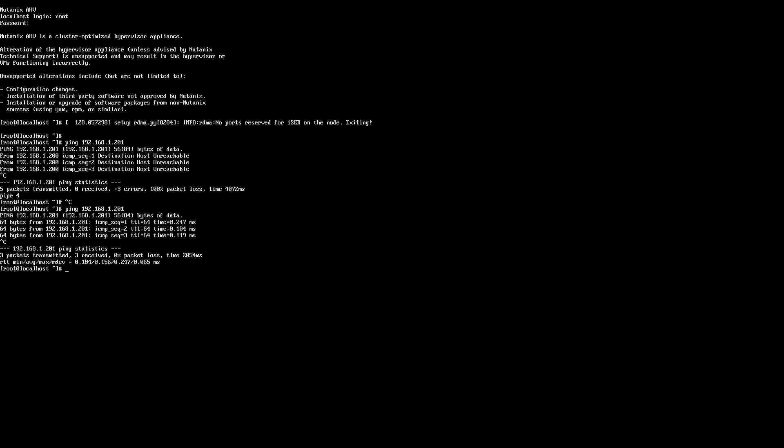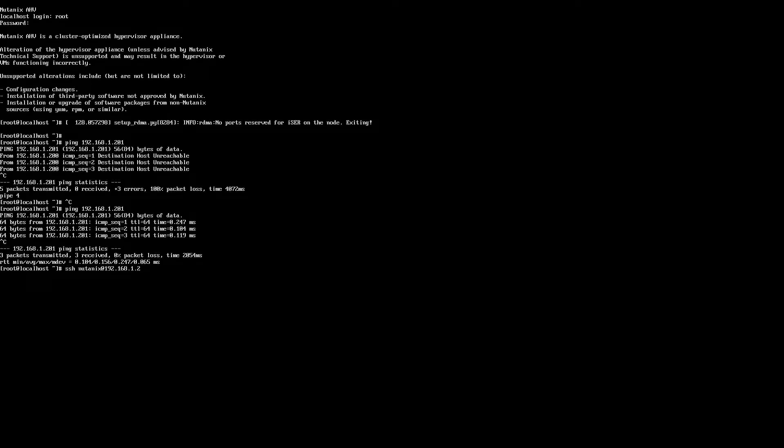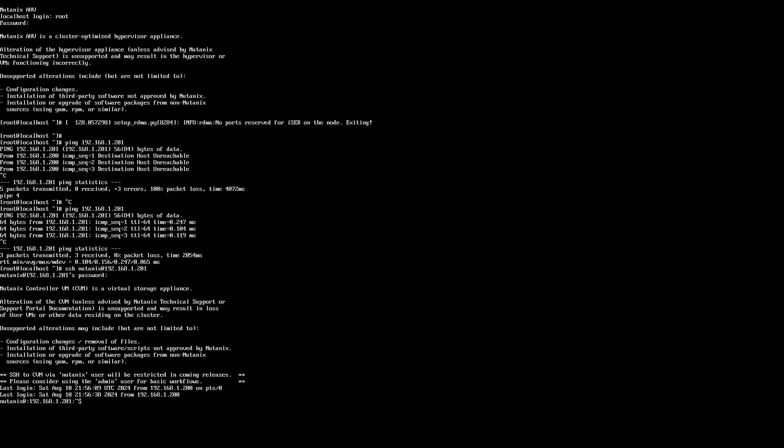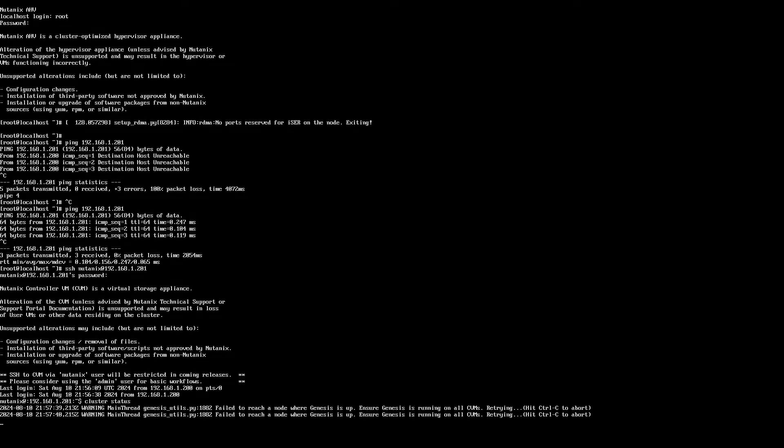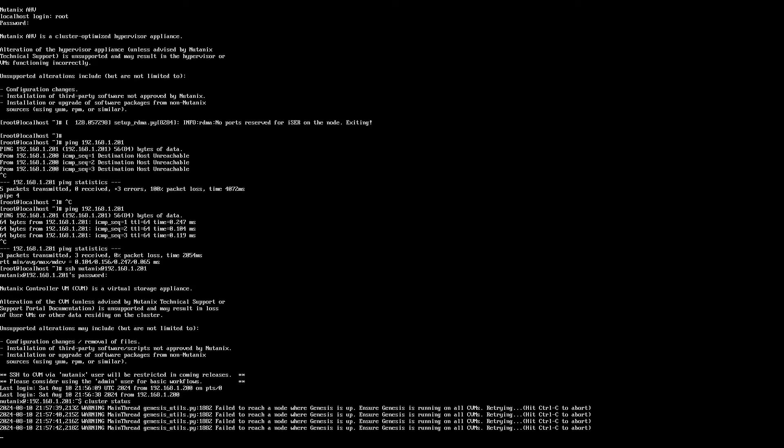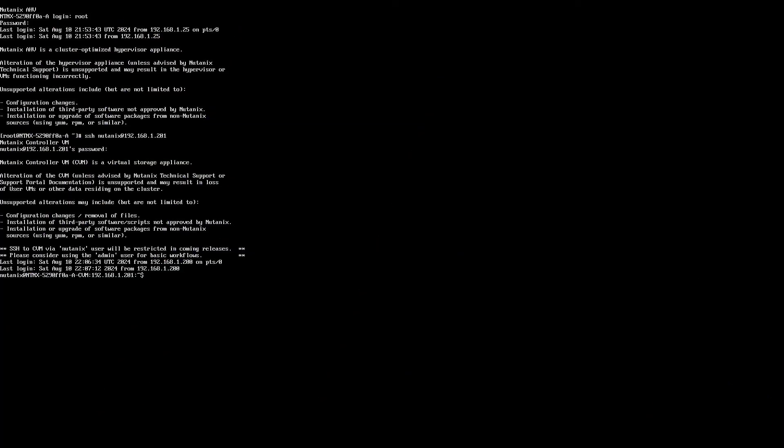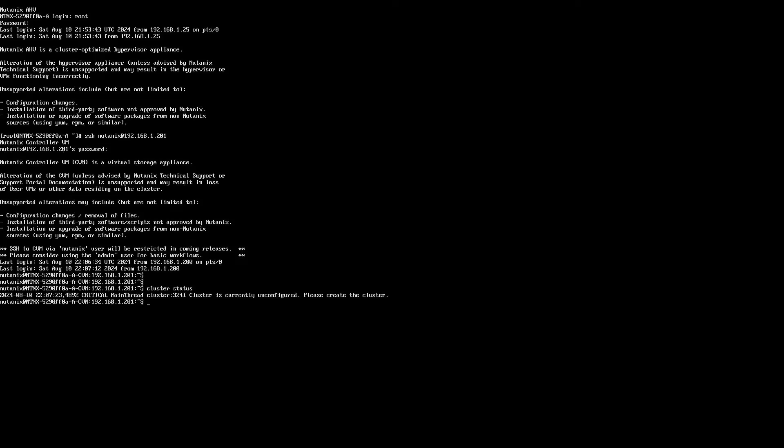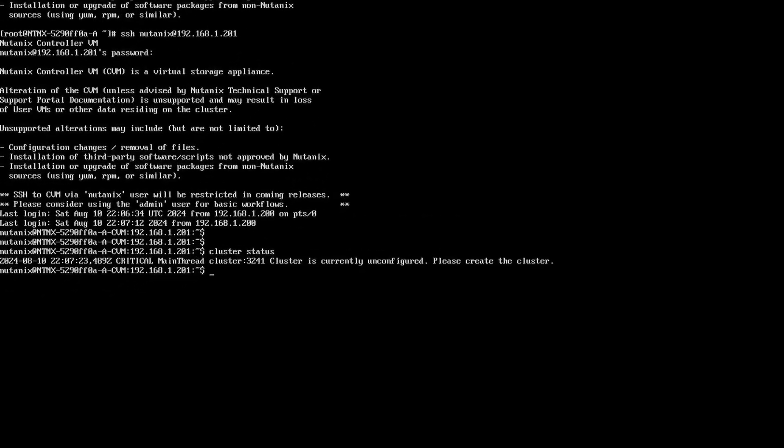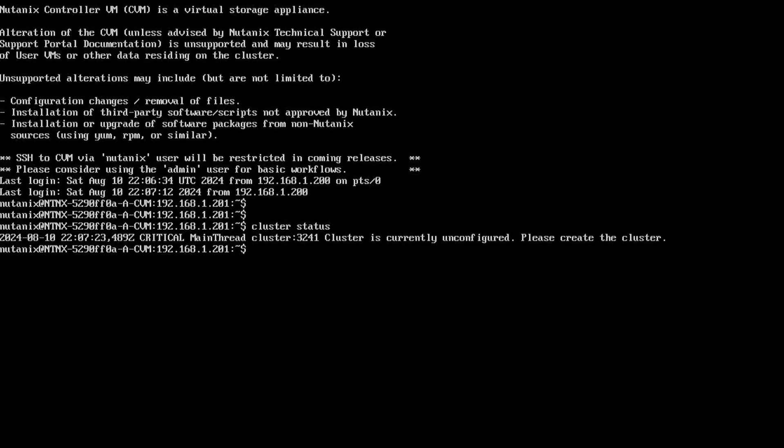When you can log into the CVM, you can run the cluster status command. If it shows that Genesis is not up yet, just give it a couple more minutes. Once the cluster status command on the CVM gives us a response that the cluster is currently unconfigured, we know it's now ready to be created.